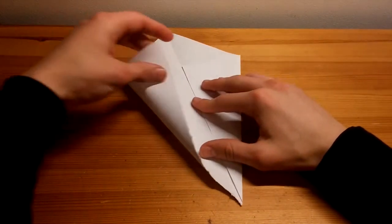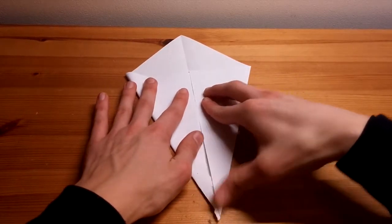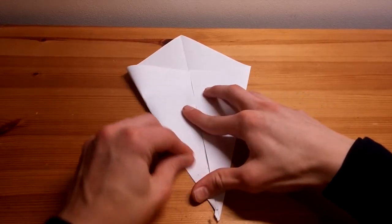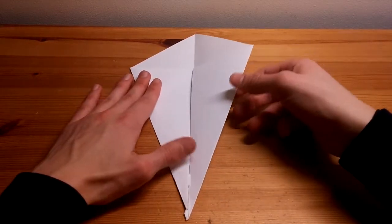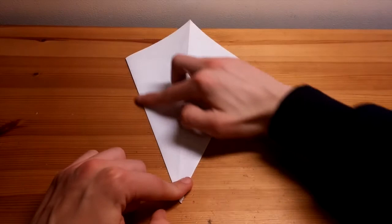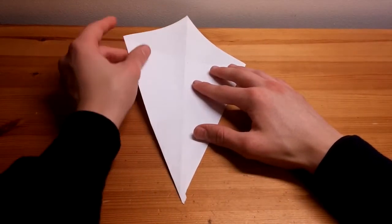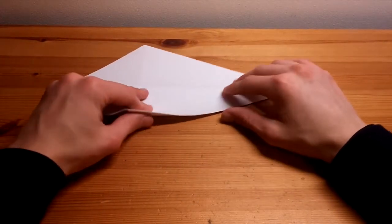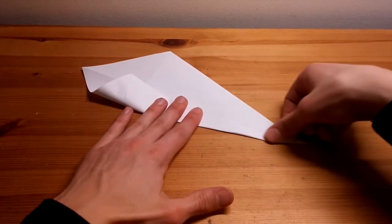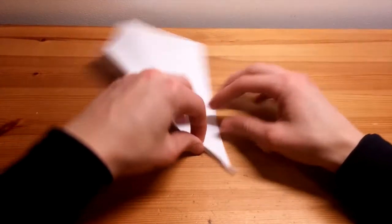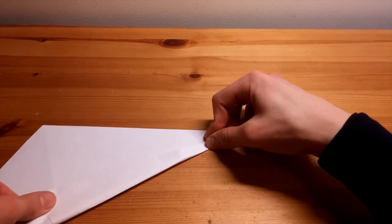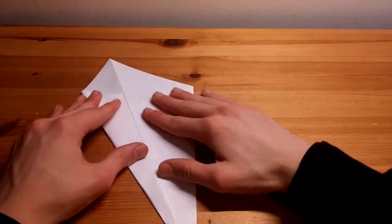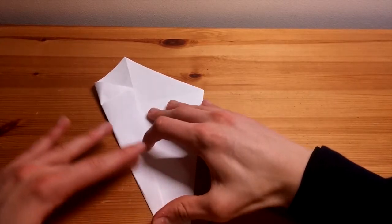Flip it round and do the same with the other side. Now we'll flip the whole paper over so you can see we have a sort of kite shape. Now take one of these two corners and do the same fold, fold it into the middle along the crease line. It might get a little bit fiddly, especially if you ripped it like me.